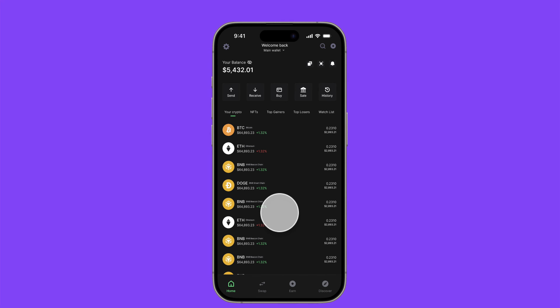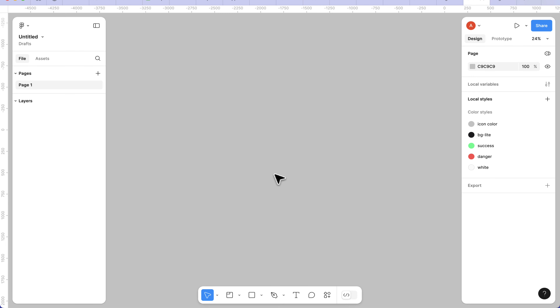Without taking much of your time, let's jump into it. For this tutorial we're going to be using the Figma UI3. If you're yet to receive this update, don't worry - I'll link a video in the description below to show you how you can pull this update in less than two minutes so you can follow along.